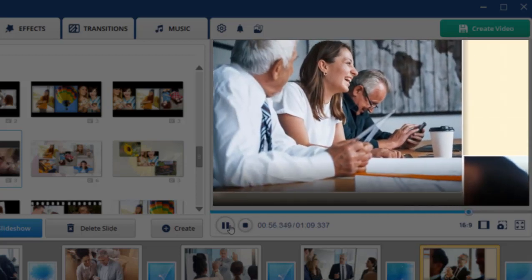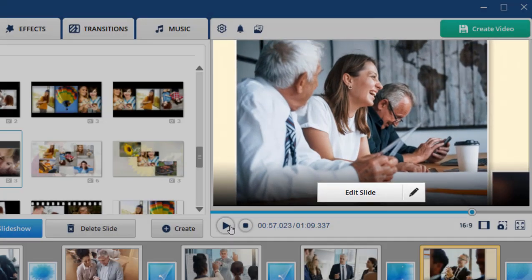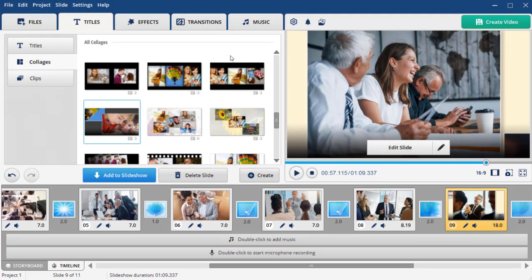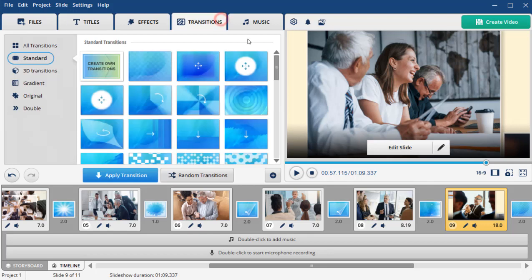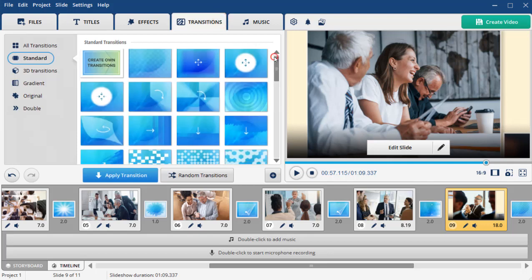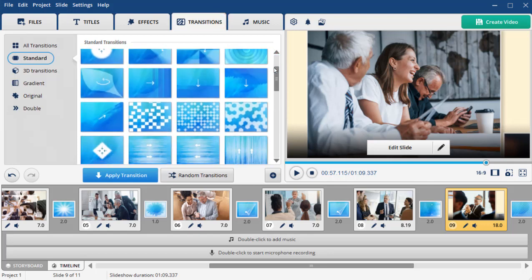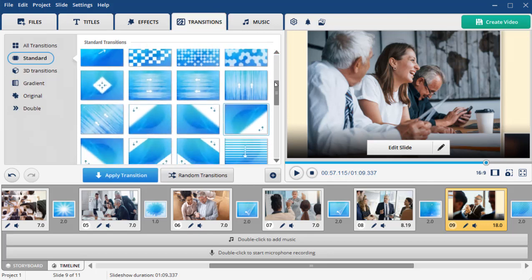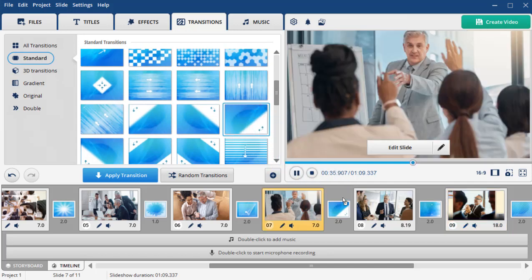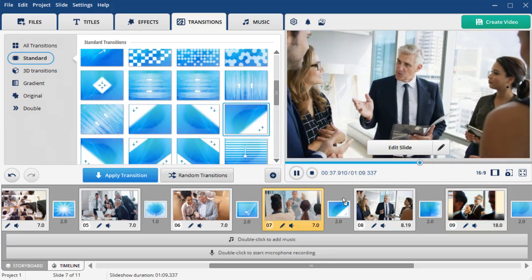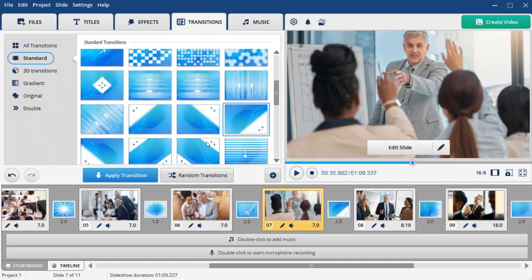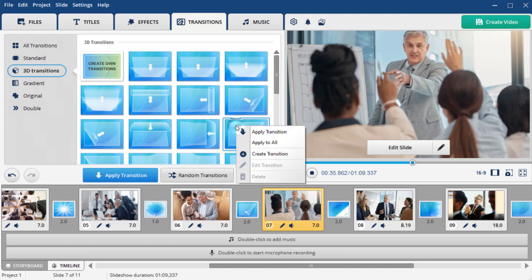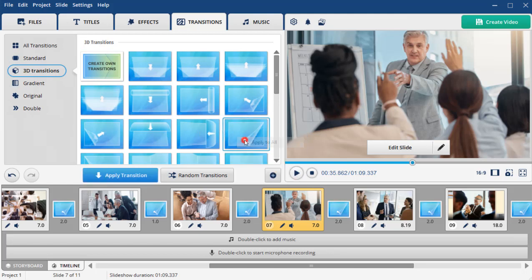Create a smooth and visually appealing flow by adding transitions between slides. Move to the Transitions tab and pick effects that will go well with the tone of your video. You can apply various transitions by dragging and dropping them, or apply one style to the whole slideshow by right-clicking and picking Apply to All.